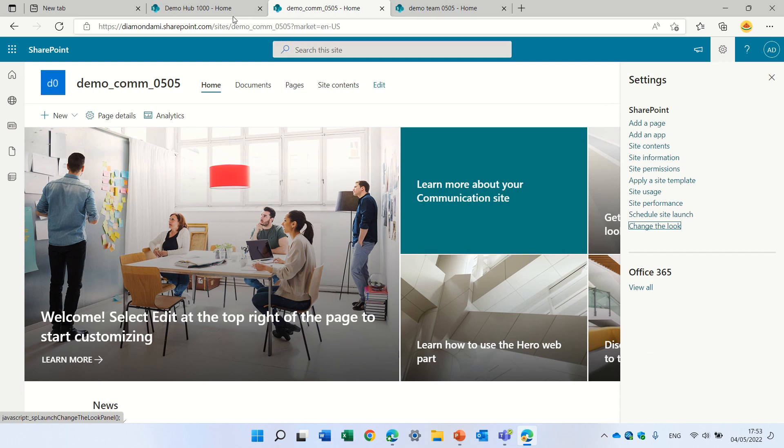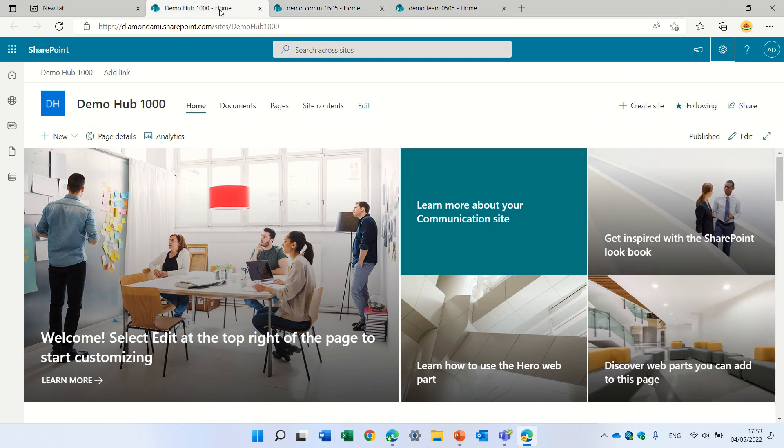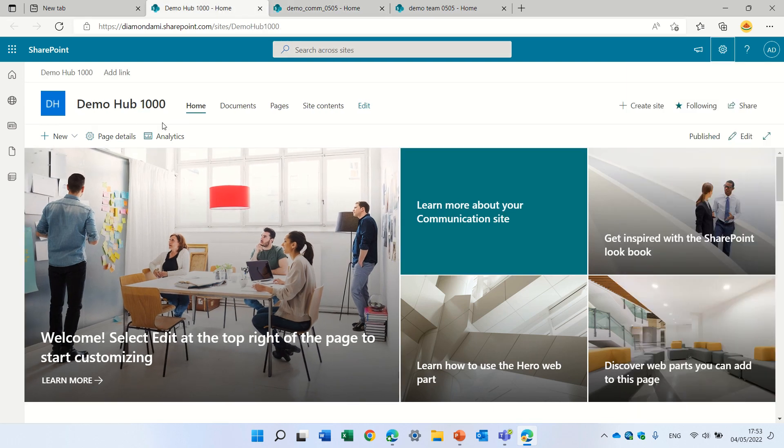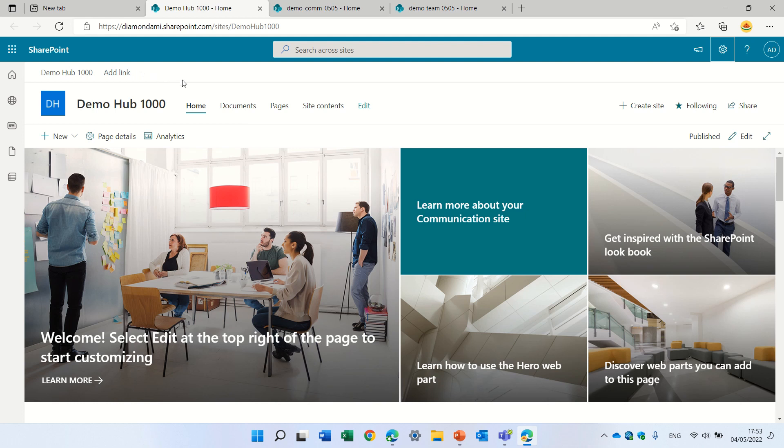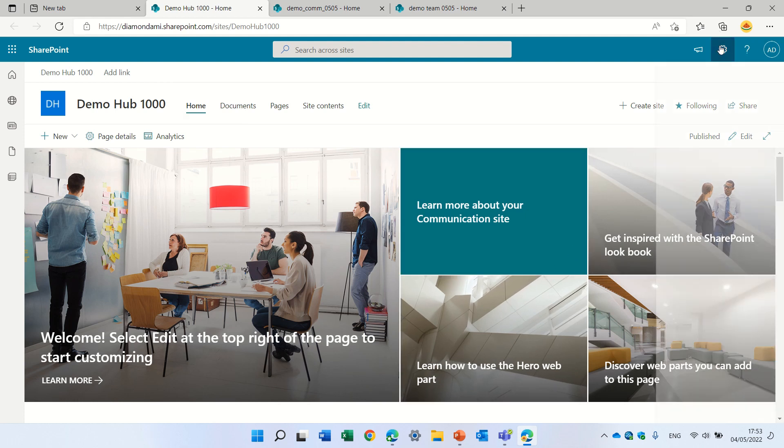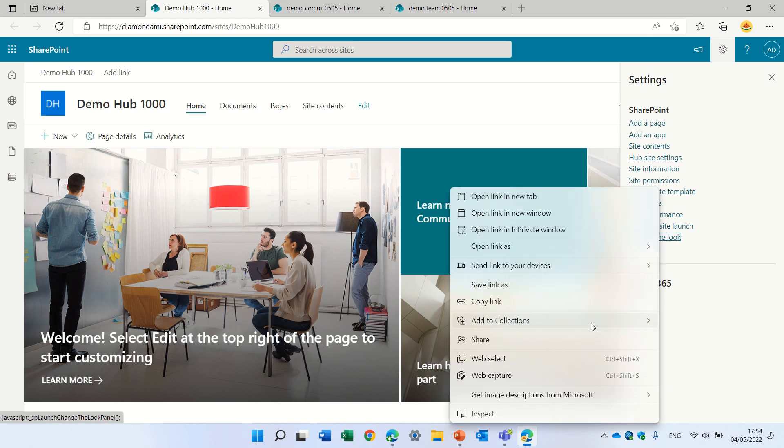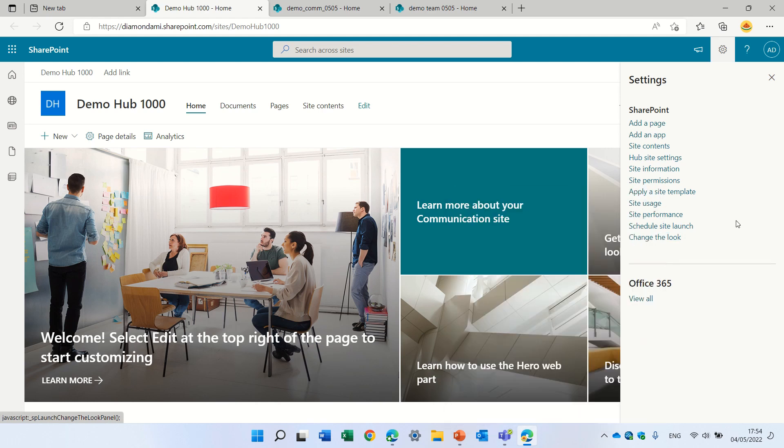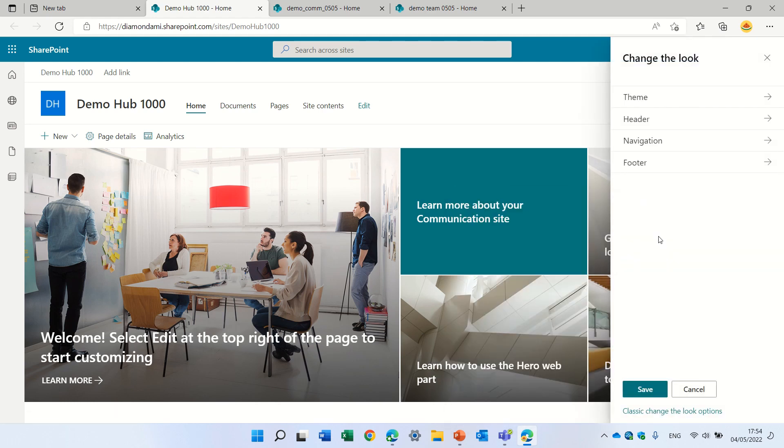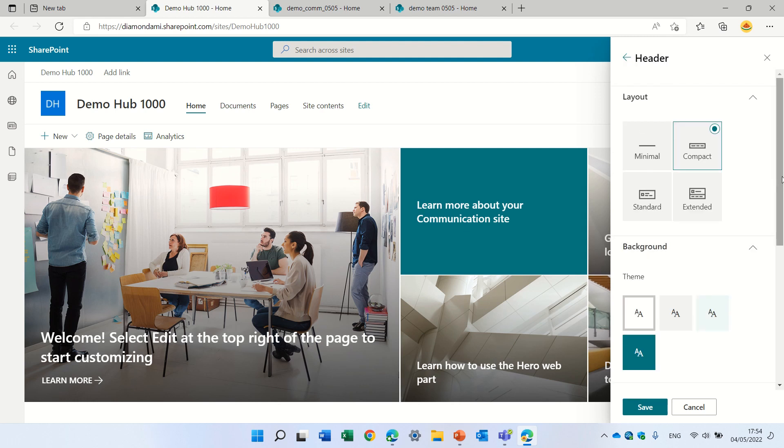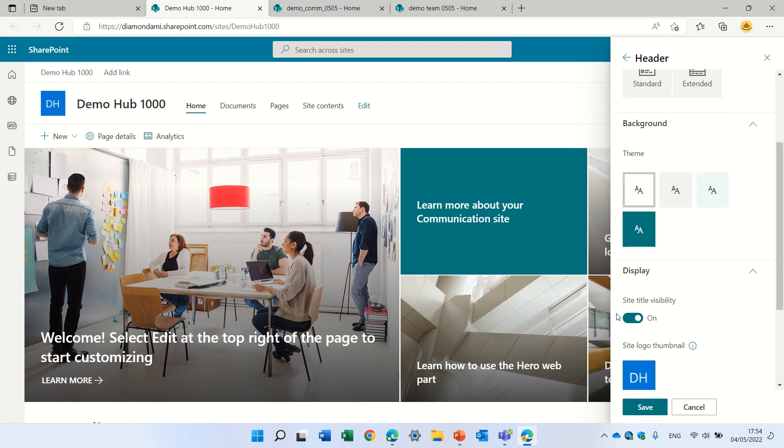Let's see how it is on the hub site. So this is a hub site. How do we know? We have this site navigation, and we also have here this navigation that other sites that are connected to it. So in the hub site, which is a communication site in this case, I will go, change the look, and we will go to the header. Again, we will hide it.